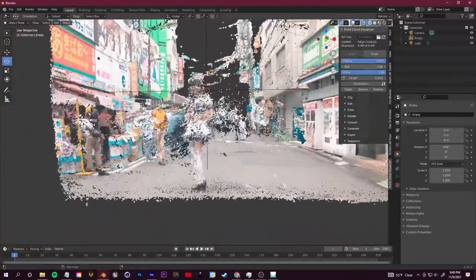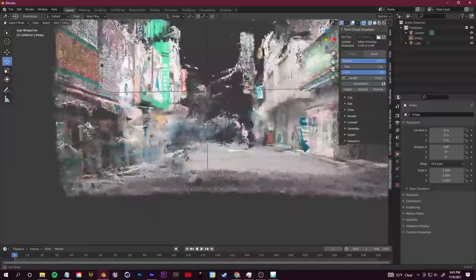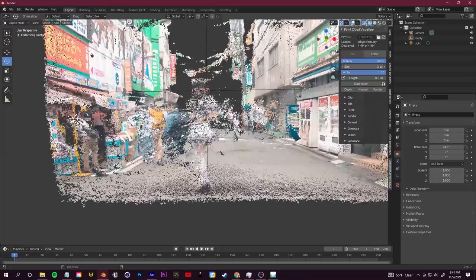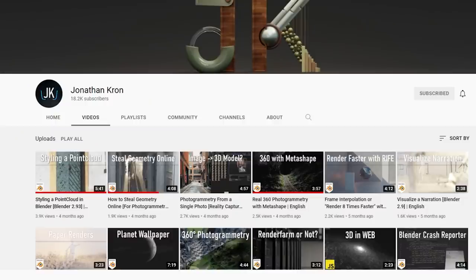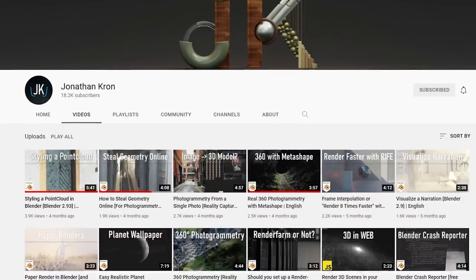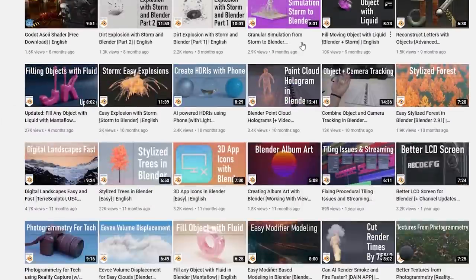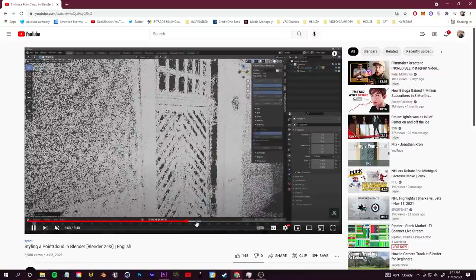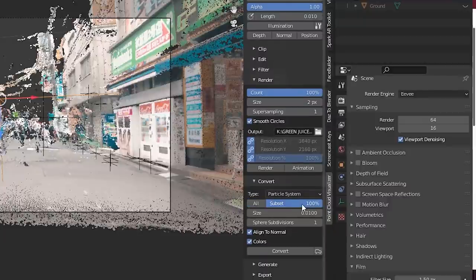The unfortunate thing about this plugin is you can't use the normal Blender render to see the point cloud — the built-in rendering system for the add-on requires an older version of Blender, around 2.82. I found a workaround from Jonathan Cron — I'll link his YouTube channel below as a great resource for point clouds. He converts the point cloud into a particle system. To avoid breaking your computer, change your subset to 25, sphere subdivisions down to one, copy those settings, and click Convert.